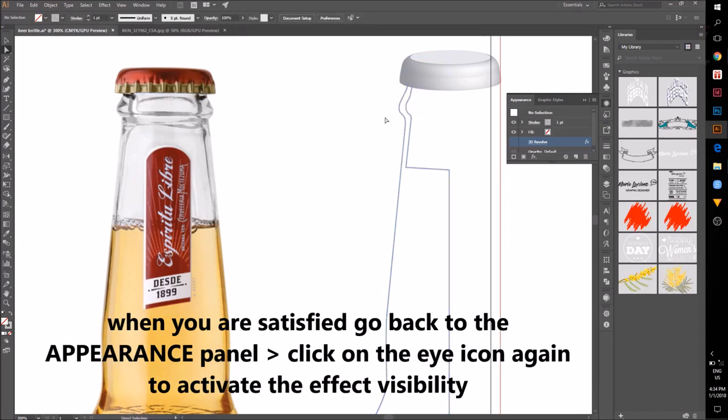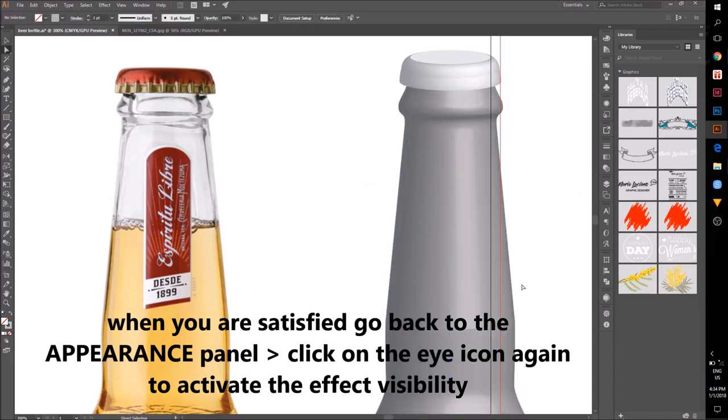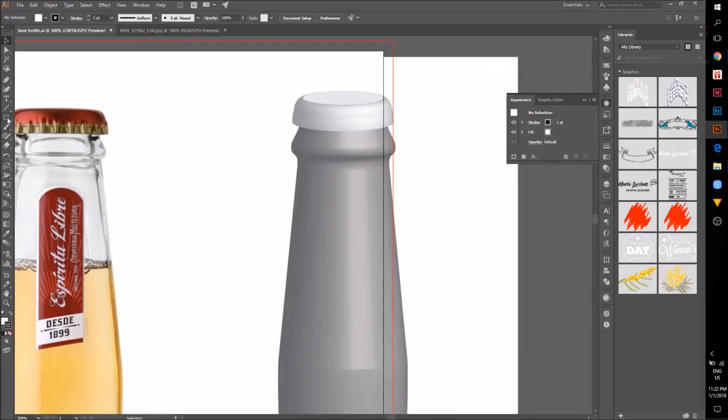When you are satisfied, go back to the Appearance Panel, click on the eye icon again to activate the effect visibility.